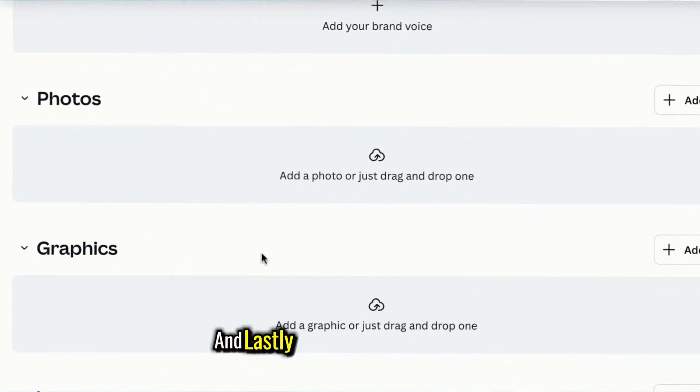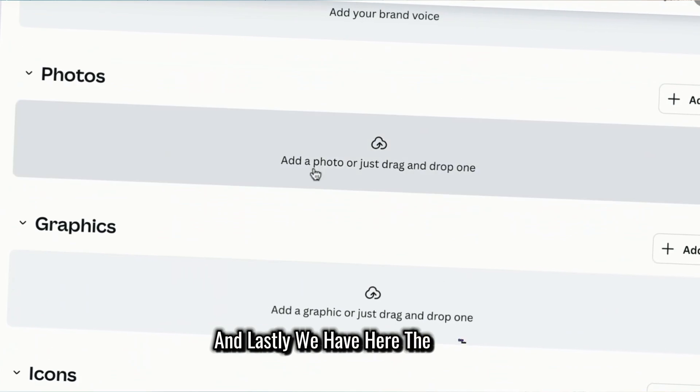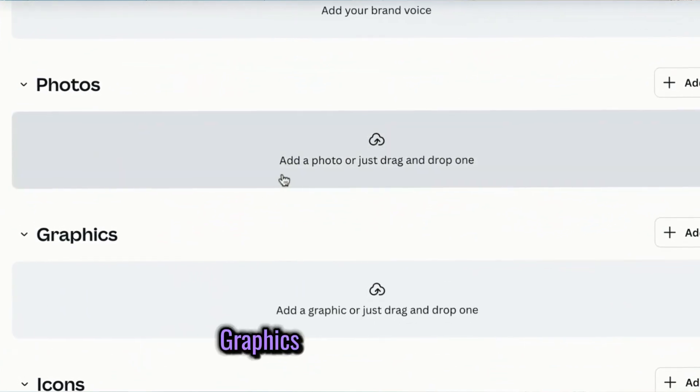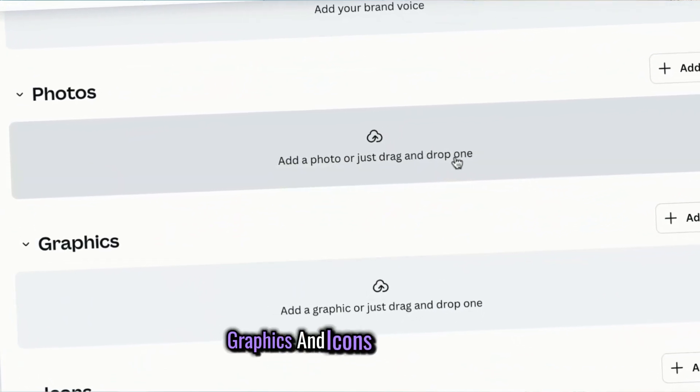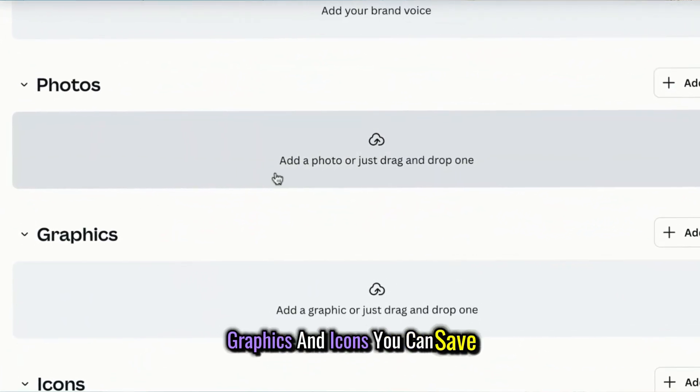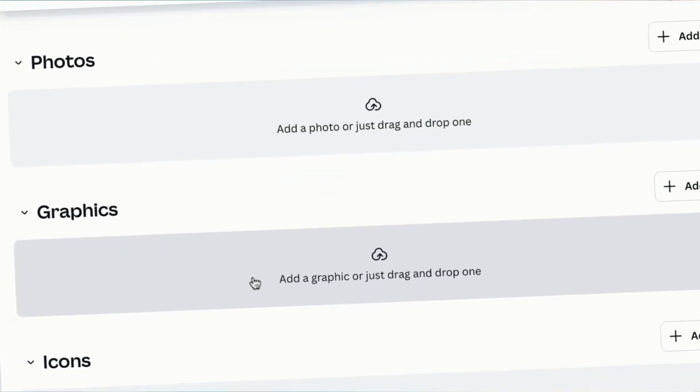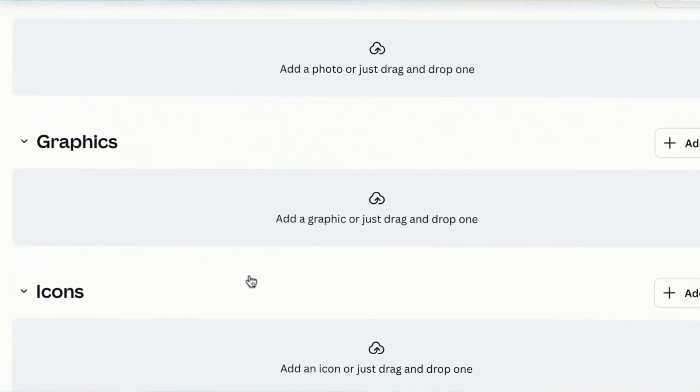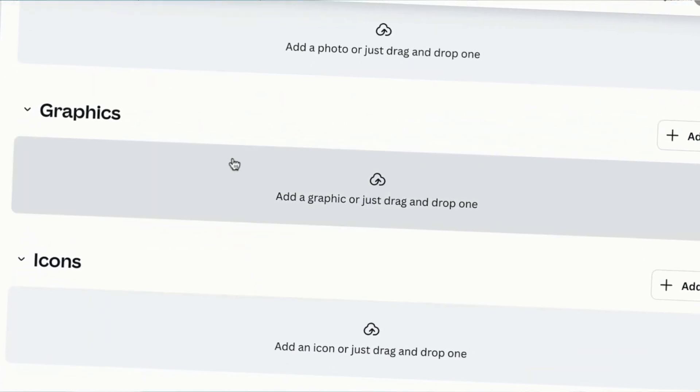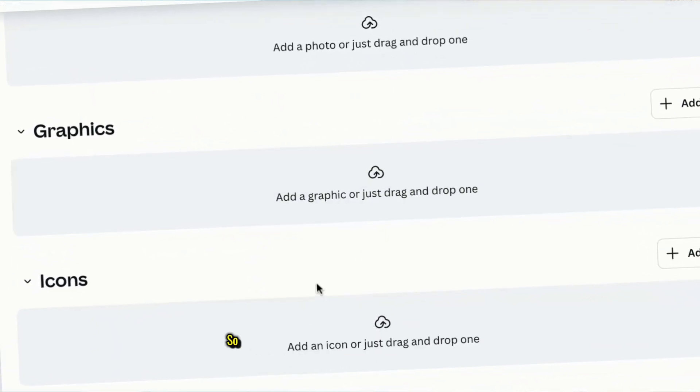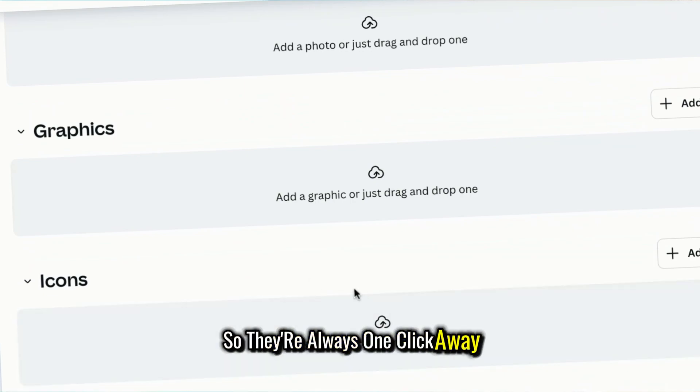And lastly, we have the photos, graphics, and icons. You can save any specific photos, icons, or other elements you use often, so they're always one click away.